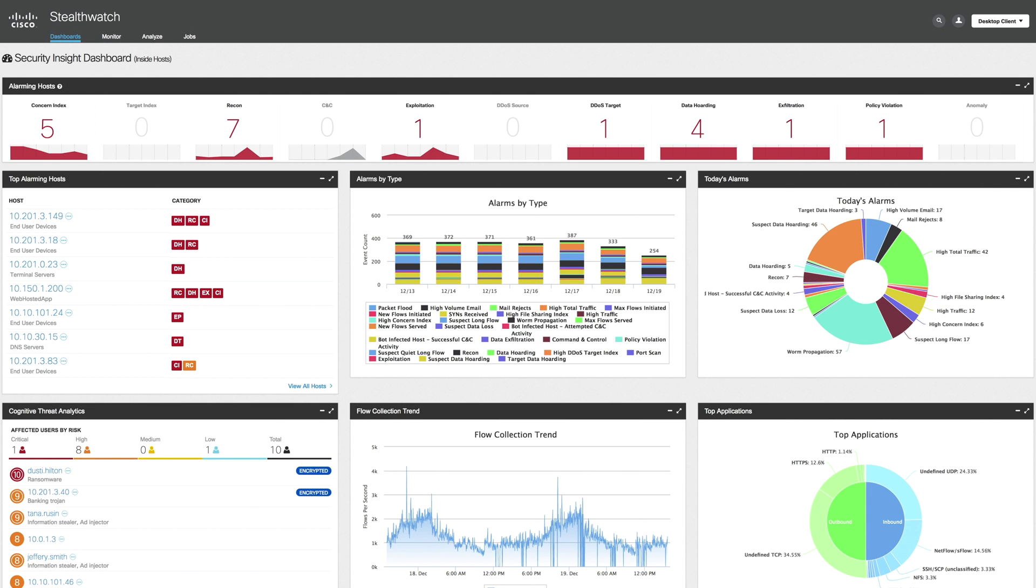To begin using StealthWatch Enterprise, you need a flow collector that collects enterprise telemetry from your existing network infrastructure, and the SMC or StealthWatch Management Console, shown here, that aggregates, organizes, and presents the analysis. These are available as either physical or virtual appliances.